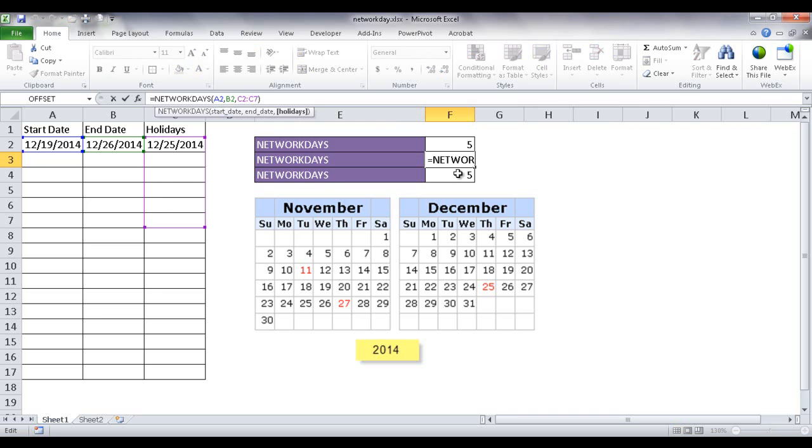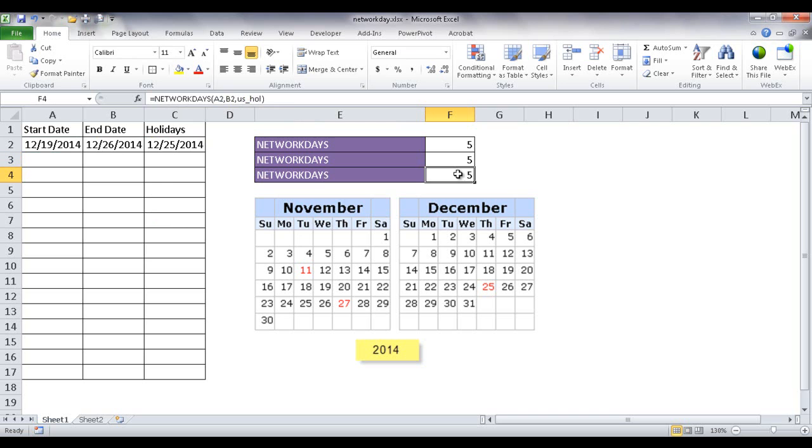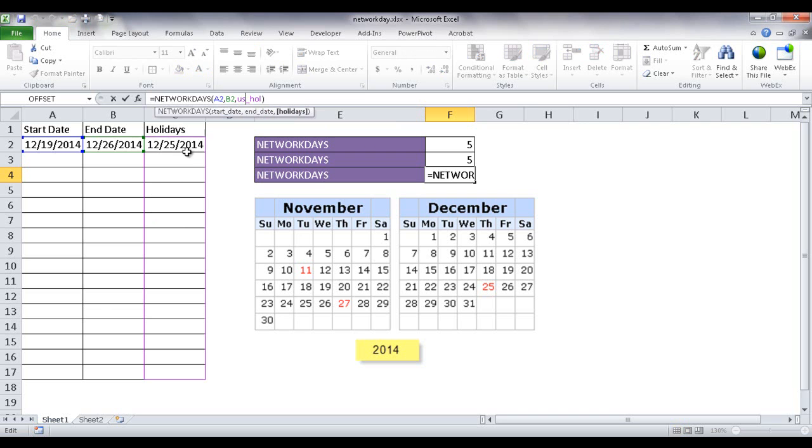Now this third, let me go ahead and press escape to get out of there. This third instance is looking at a named range. So what happened here is I selected a range of cells and gave it a name.